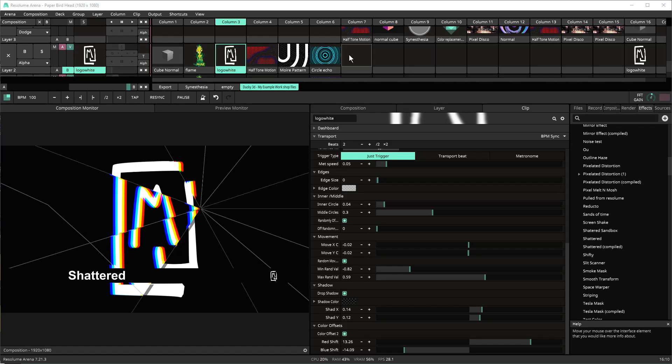Welcome to my newest tutorial for my patch Shattered. Shattered is an effect that can be created with any of your mediums that gives it this kind of shattered glass look.